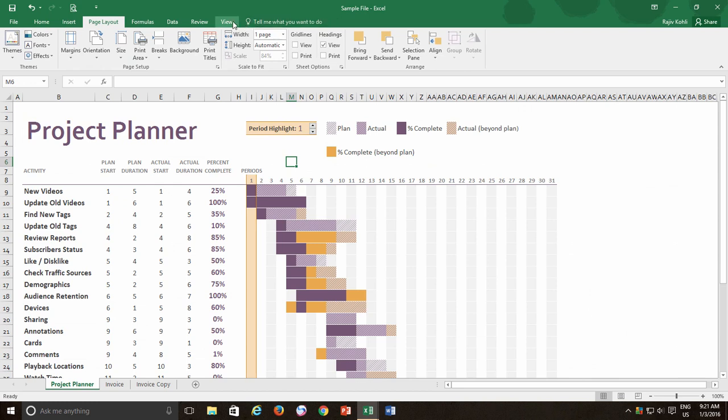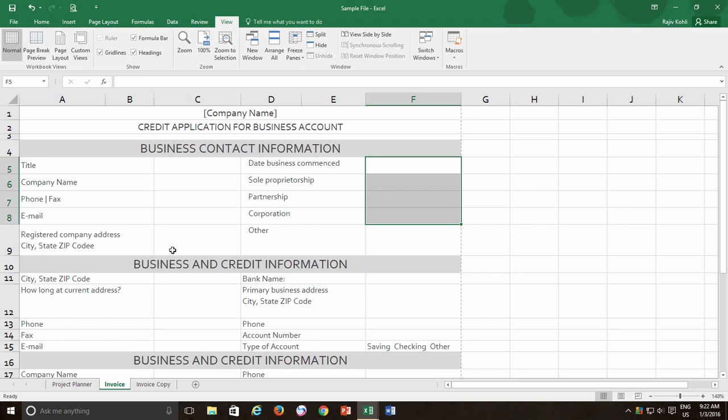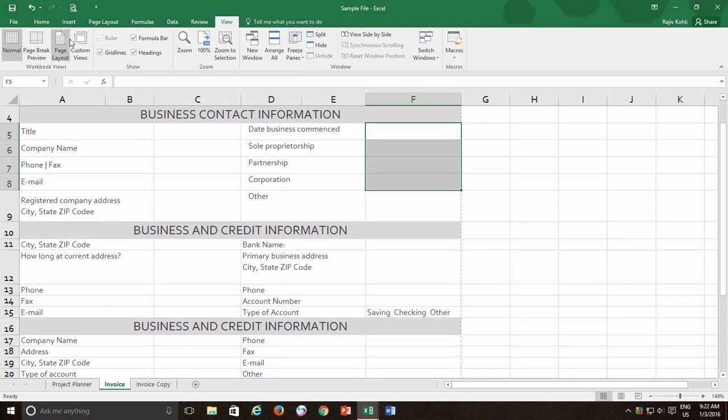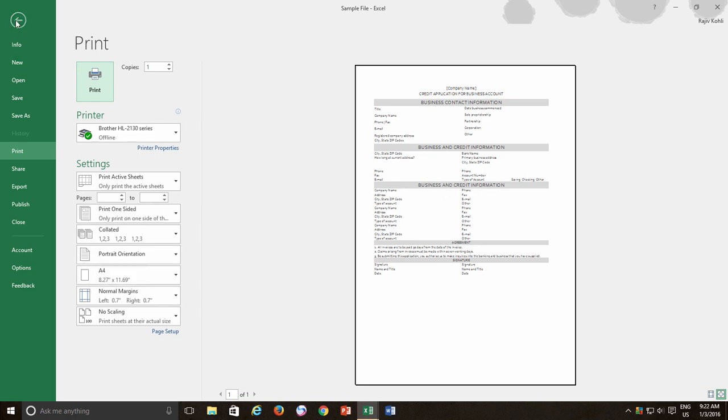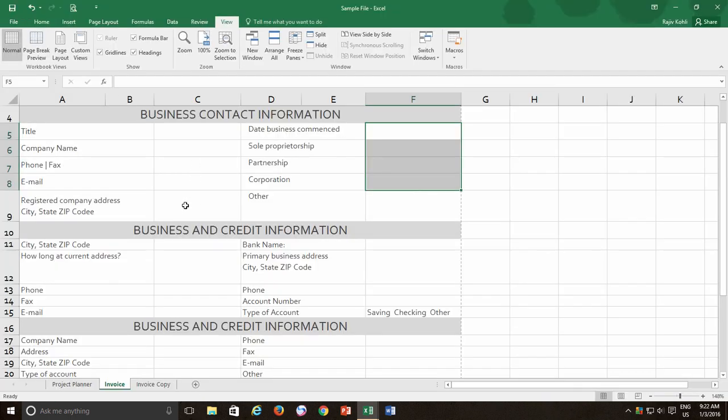On the other hand, if we look at the invoice worksheet, here I have designed an invoice and don't want to bother myself applying borders to the entire worksheet manually. I want Excel to print the predefined borders automatically to the entire worksheet where contents have been written.